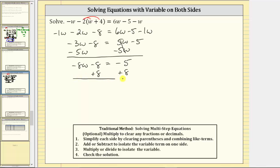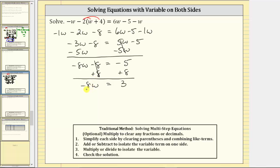Now we simplify. We have negative eight w, and negative eight plus eight is zero — which is why we added eight to both sides. So negative eight w equals negative five plus eight, which is positive three. Now that we've isolated the variable term, we divide both sides by negative eight to solve for w. Negative eight divided by negative eight simplifies to one, so one times w is w.